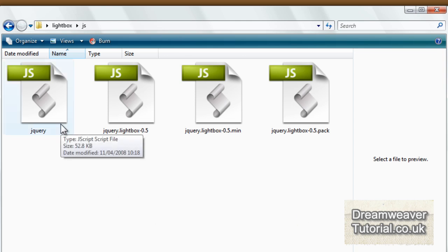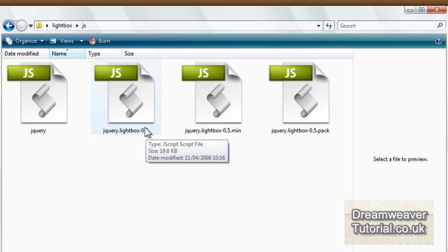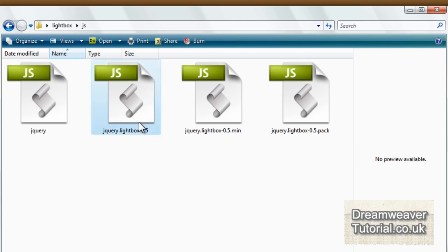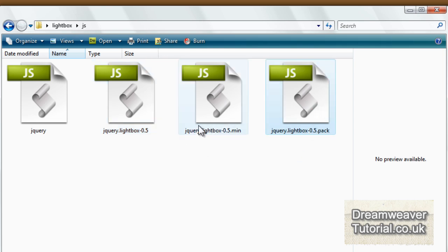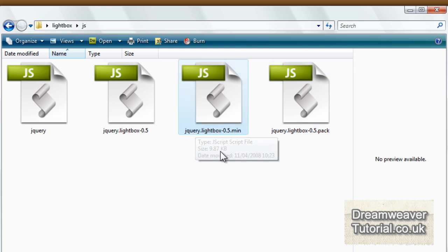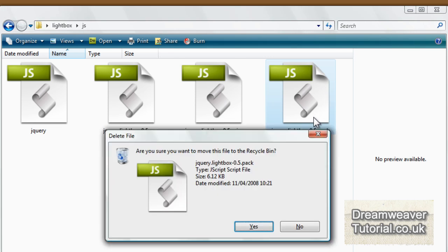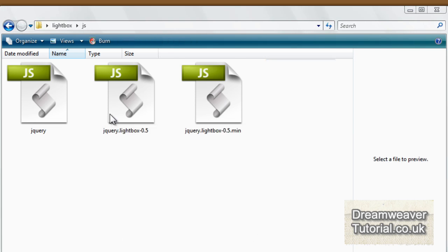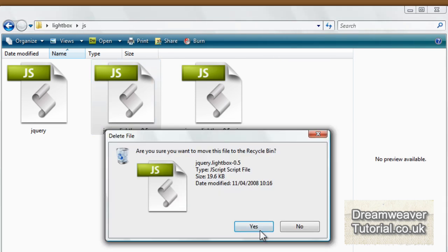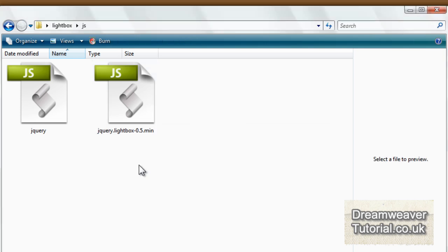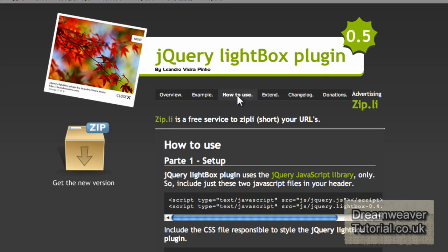There's also a folder for all of the JavaScript. The first file is your jQuery library file, which is needed for the other JavaScript file to attach to and interact with. You've also got a jQuery lightbox full version, a pack version, and a minified version. We're going to delete the pack version and the full version because we won't need them — we'll use the minified version of the jQuery lightbox effect.